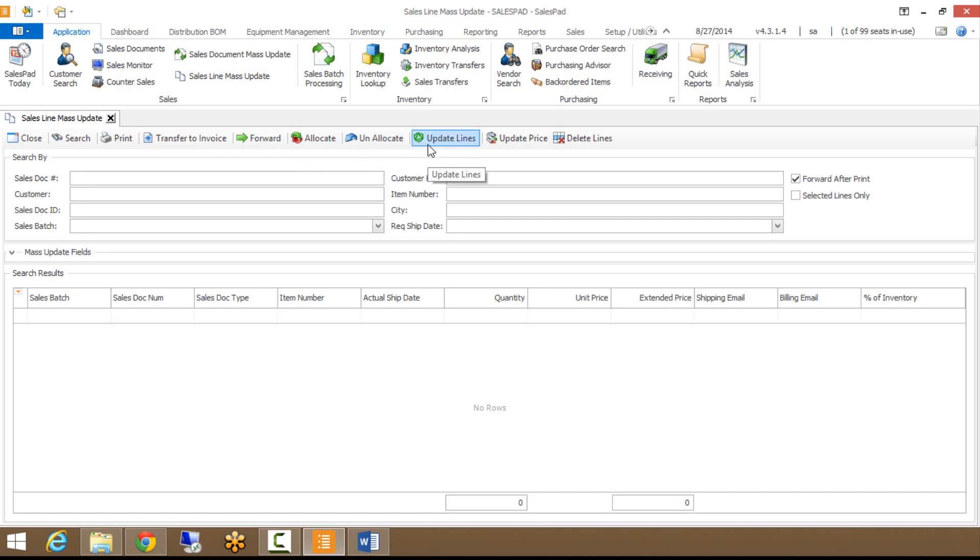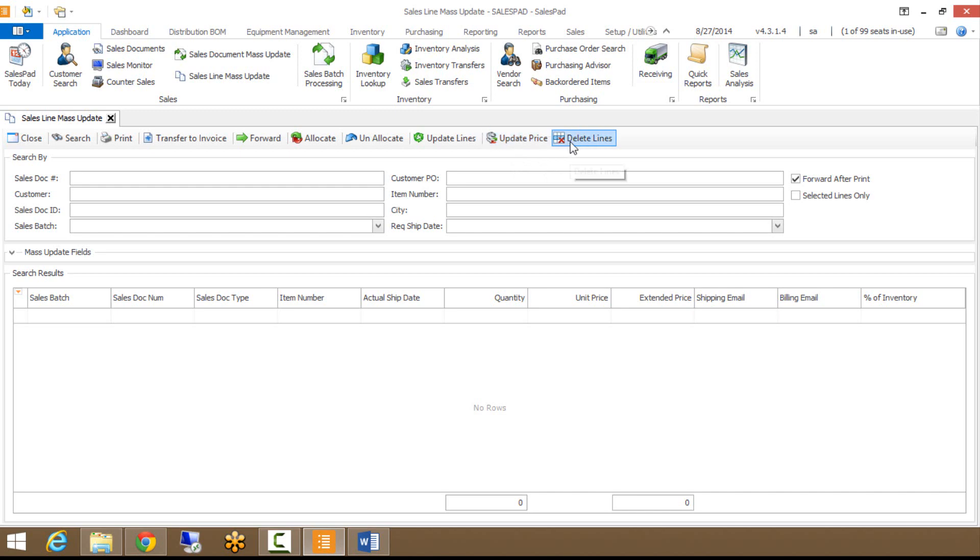Update Lines, what that would do is if you make a change to one of the line item fields, it will actually update those lines, which I'll show you here in a second. Update Price, if you're making price changes to your lines, you would click that button instead of Update Lines. And then finally, Delete Lines, pretty self-explanatory, but would just delete the lines, whatever are in your search results or whatever you have selected.